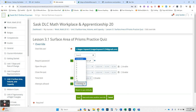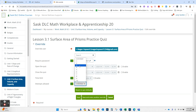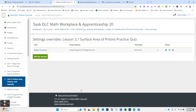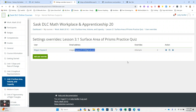And if the attempts allowed is set to one, you can just change it to two, three, or whatever you want for that student. After you hit save, it's going to show you that this student has a user override and show you what that override is.